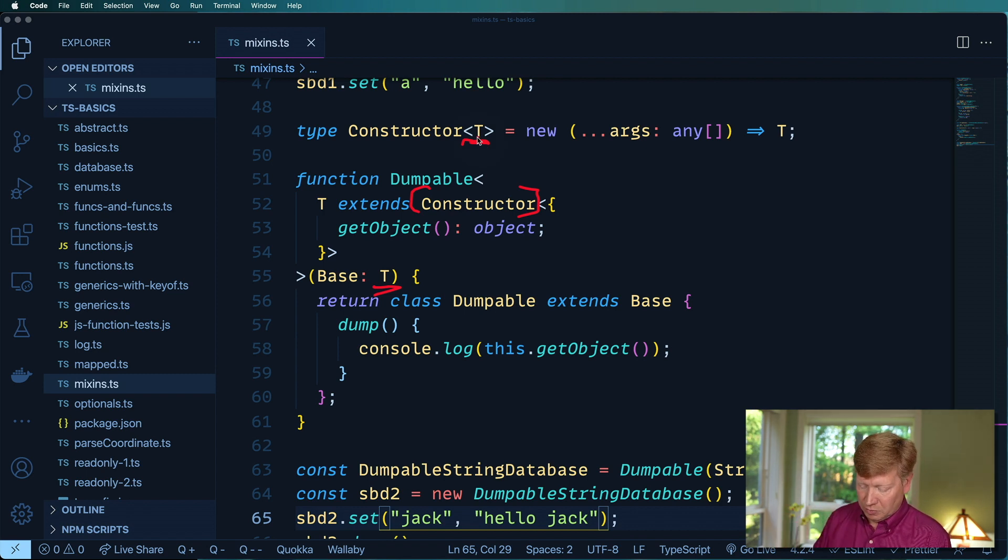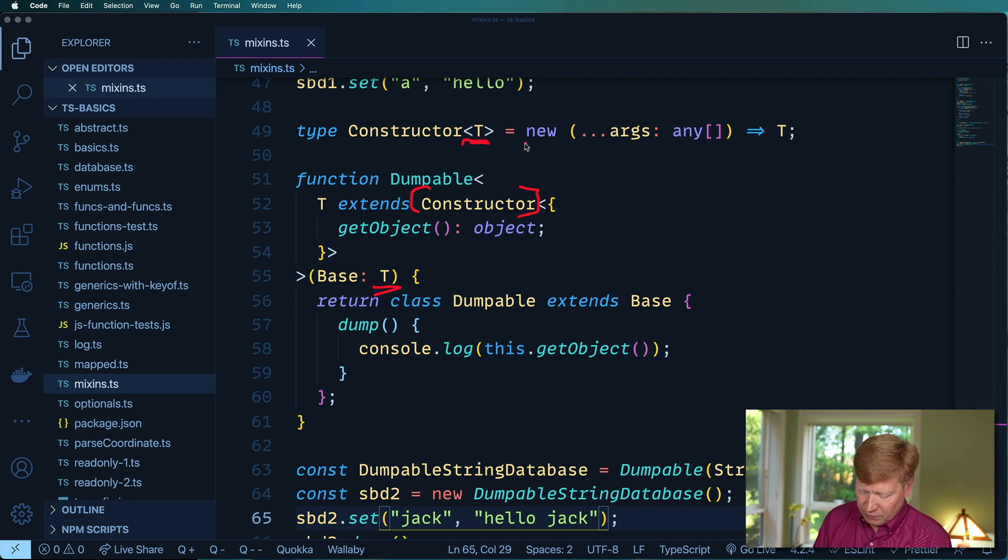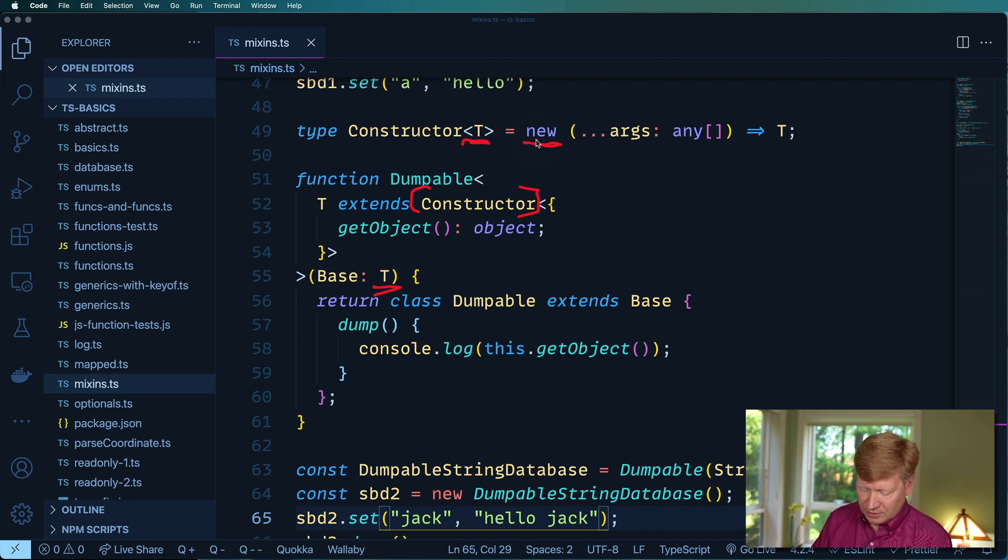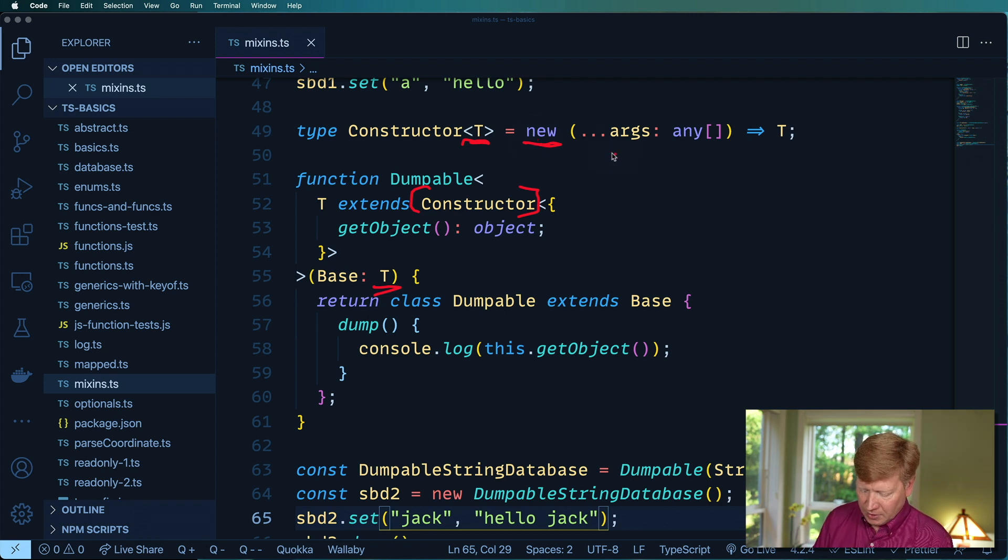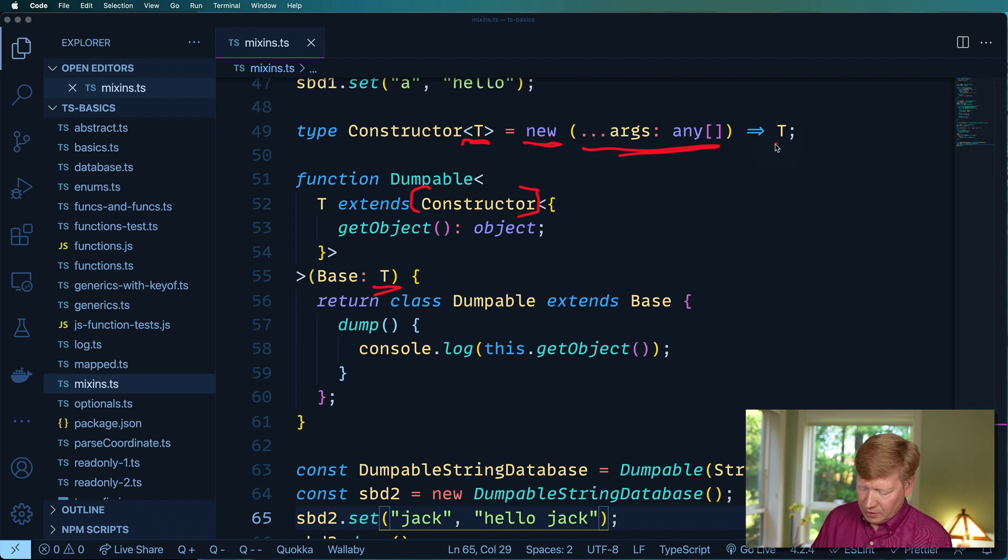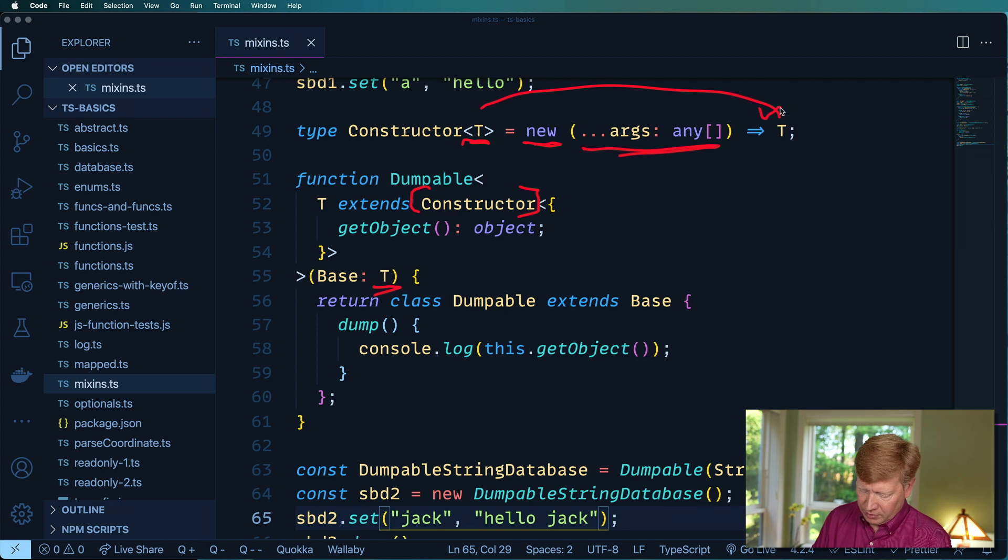That constructor is then defined because it has a new meaning that it's got to be that special type of function that can create a this or an object. We don't really care about the arguments but you could be more specific about that.